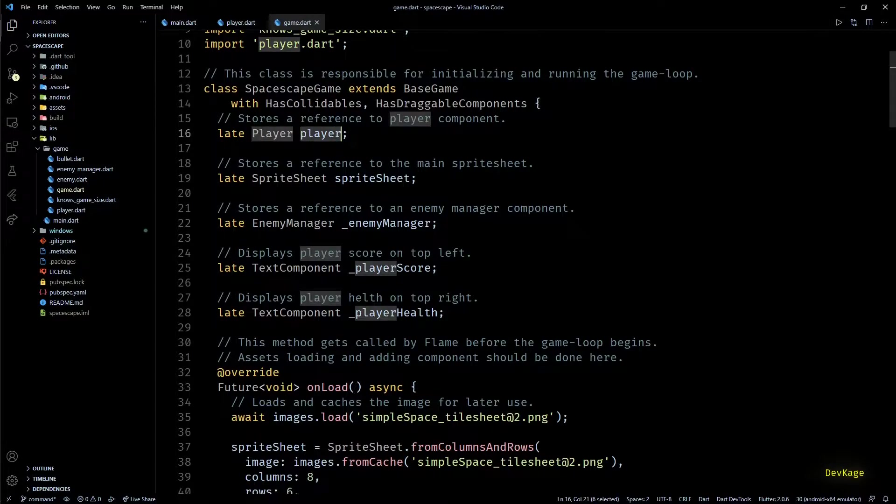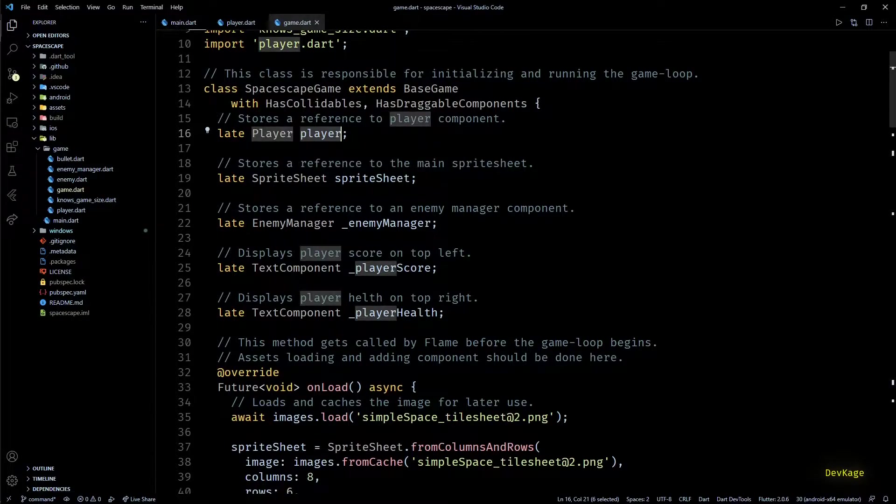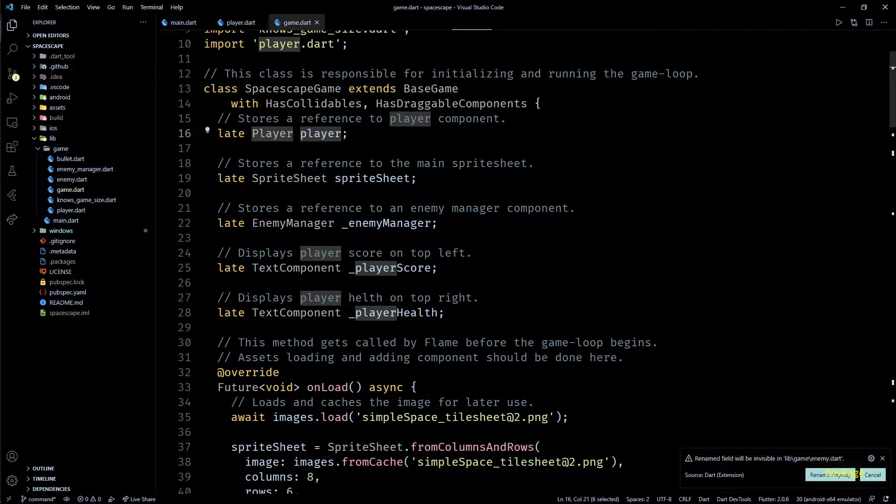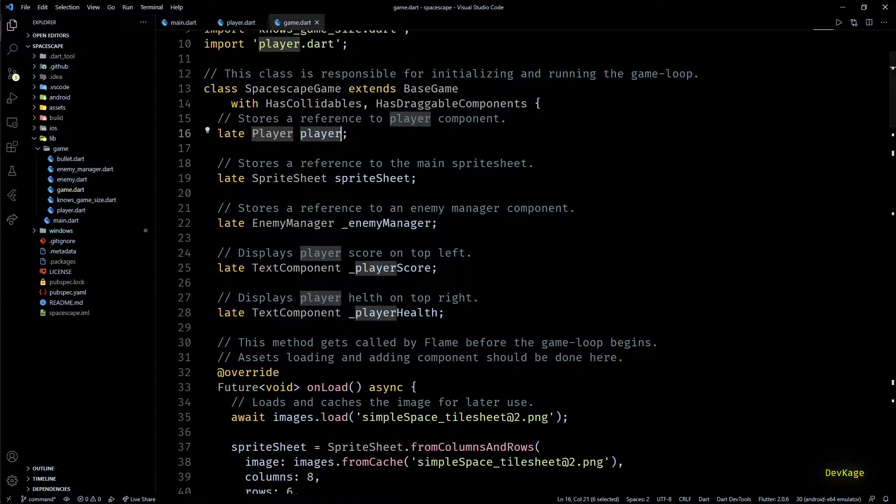In this video we are going to fix that. First, let's make this player field private by renaming it to underscore player. You can see that VS Code is warning us that it will make player field unaccessible from other objects. As this is what we want, I'll click rename anyway.